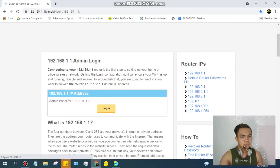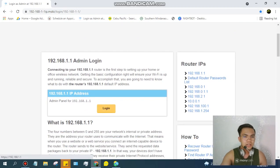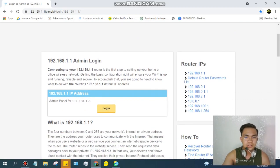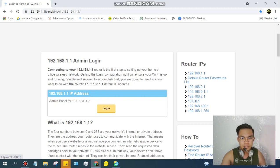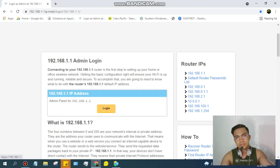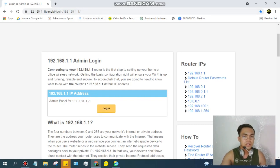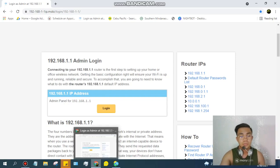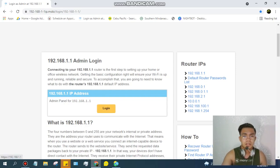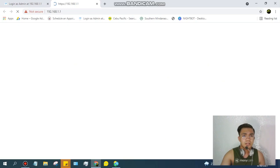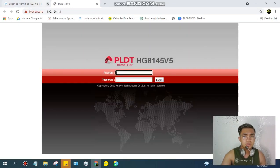Okay, so first click nyo lang to login. Kasi after nyong mapaste yung link na ilalagay ko dun sa description box, ito yung makikita nyo. So click nyo lang to login tapos you will be...